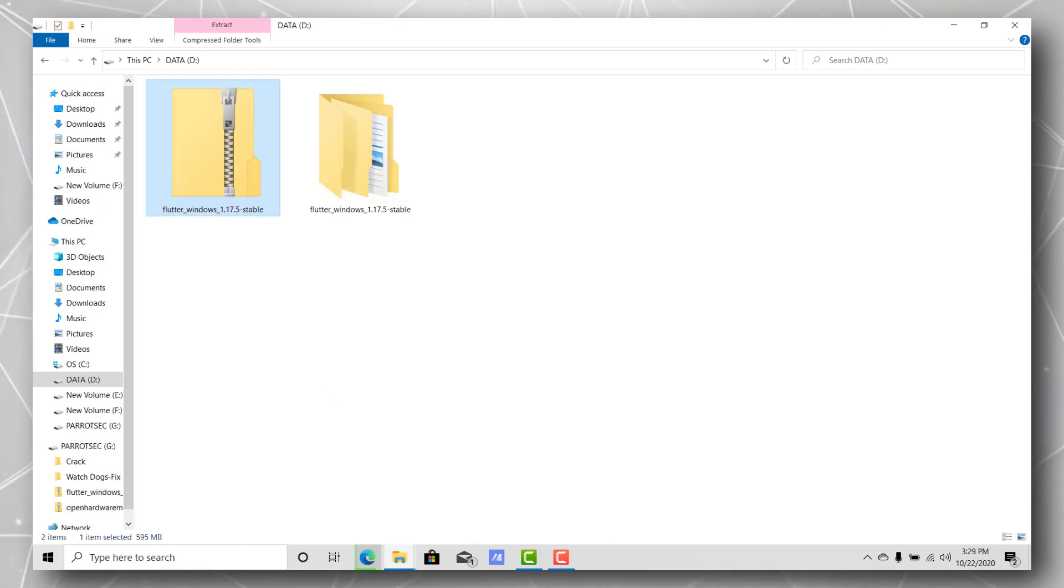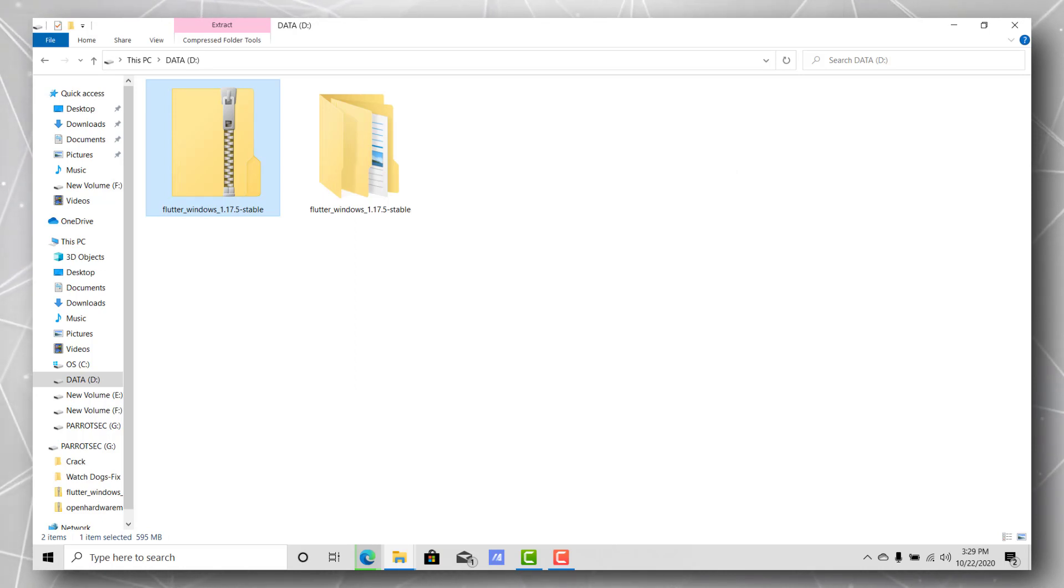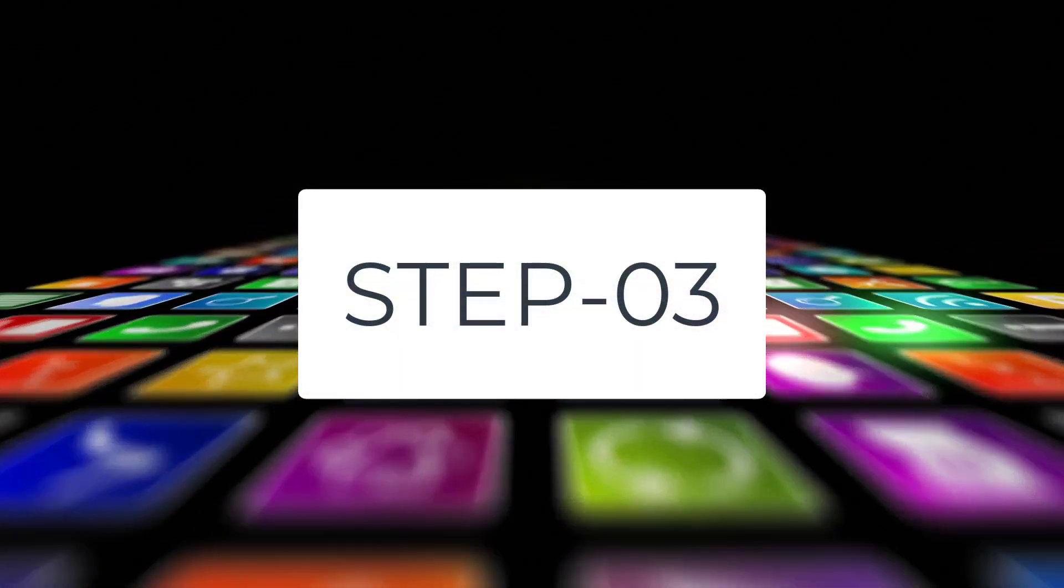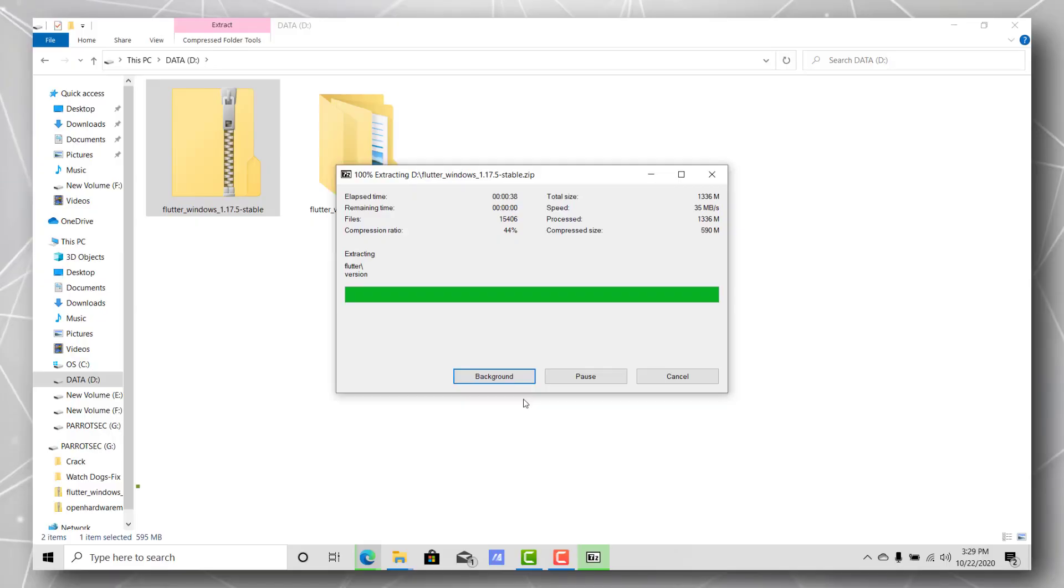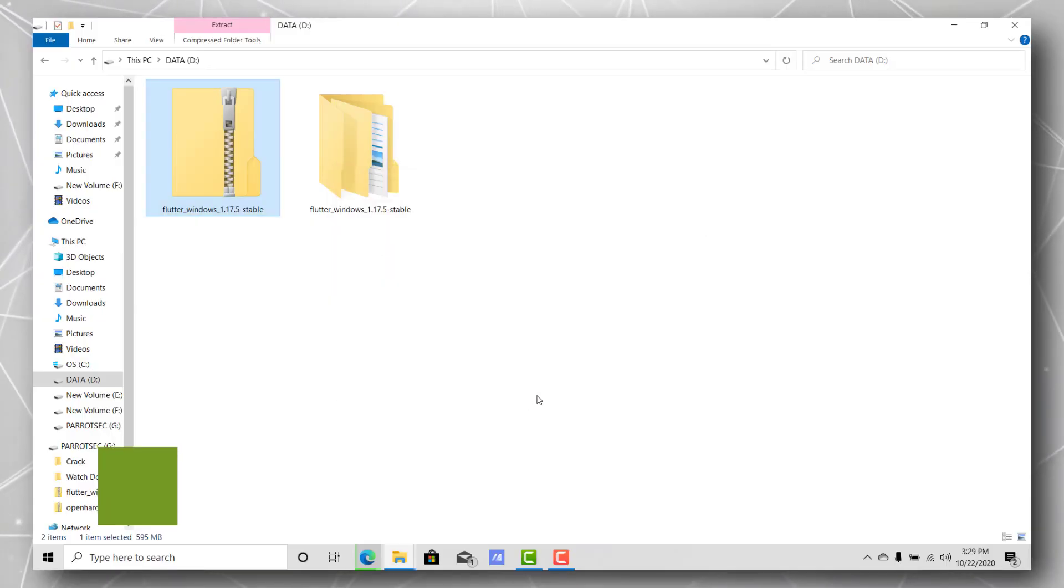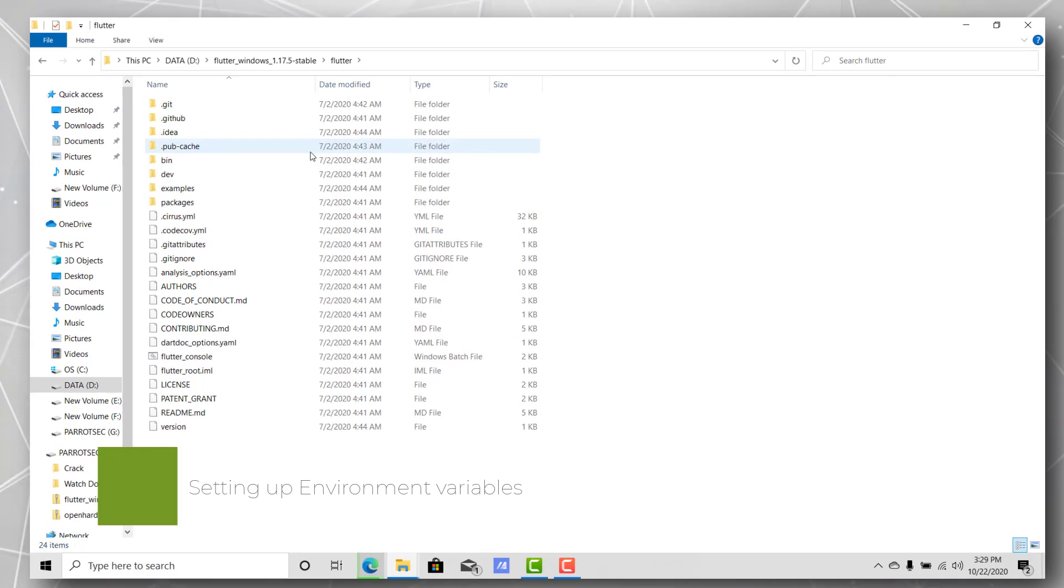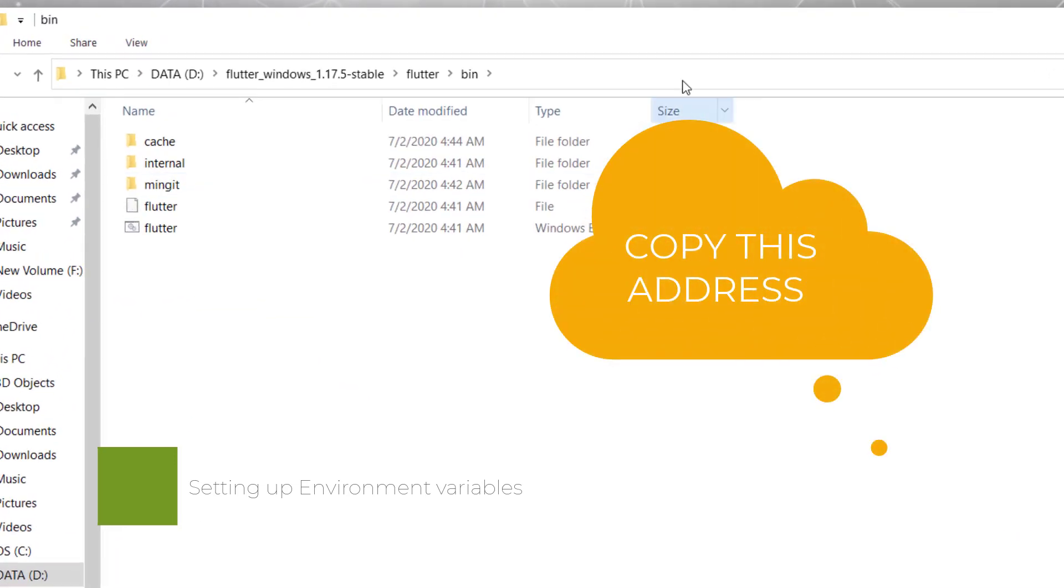Here is your Flutter SDK. Now here is the important part - we'll be setting up the Flutter bin variable. Just go to this location, that is your SDK slash flutter slash bin, and copy that address.